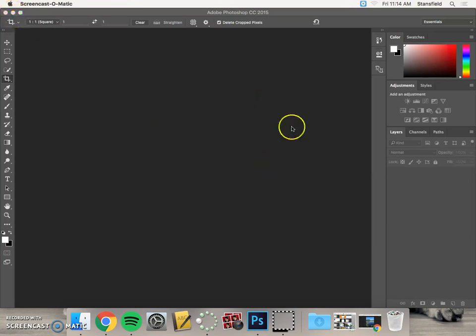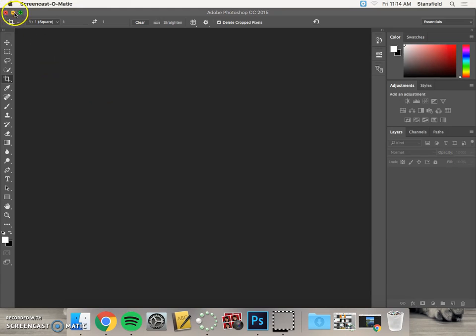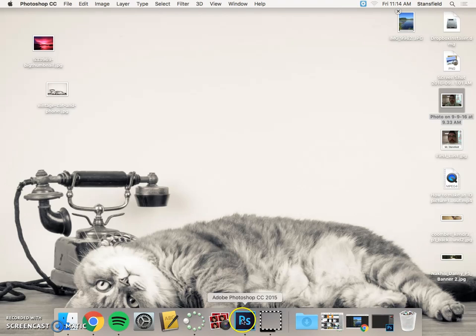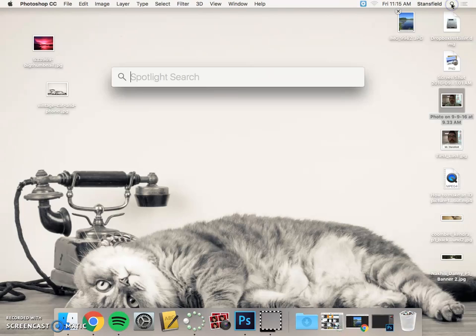So the first thing you're going to have to do is open up the photo in Adobe Photoshop. That could be tricky, especially if you don't have Photoshop down here at the dock. If you don't have Photoshop, this PS down here at the dock, the best thing to do is to search for it using Spotlight.